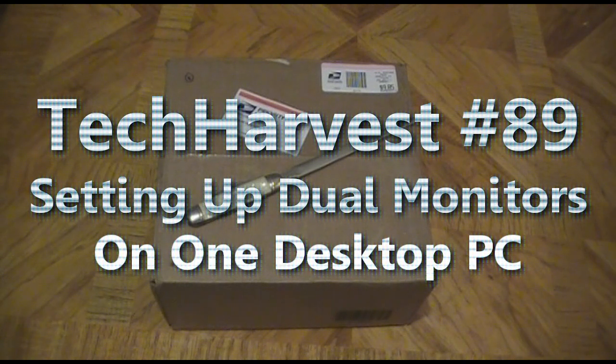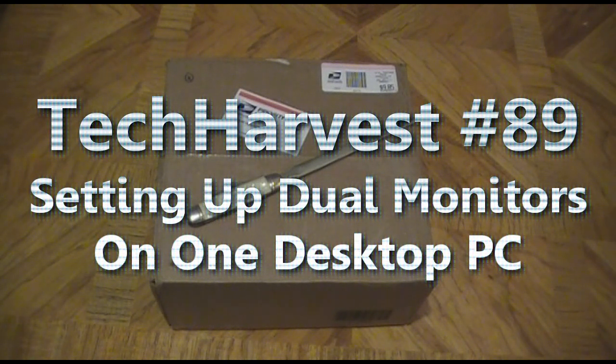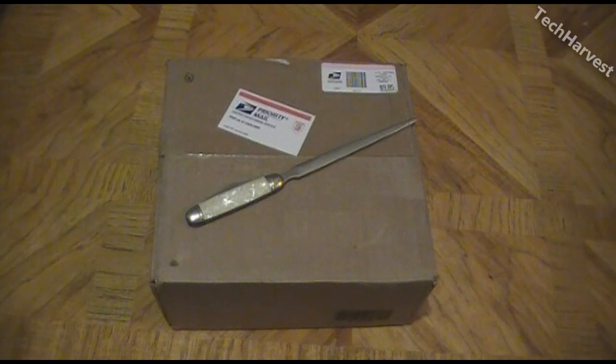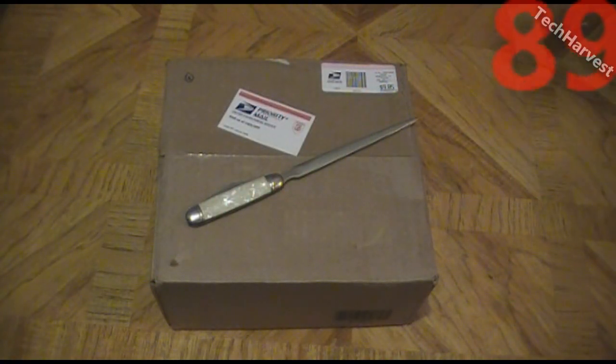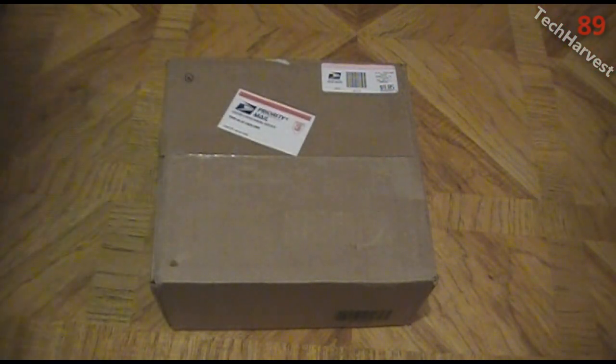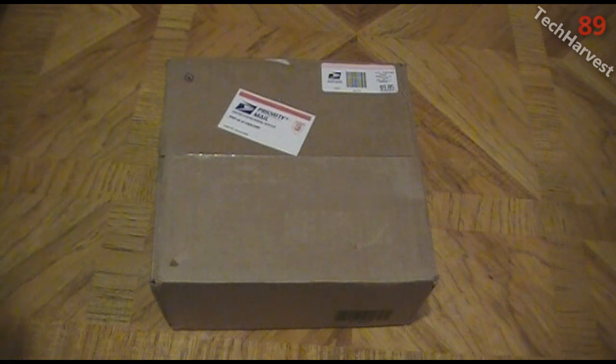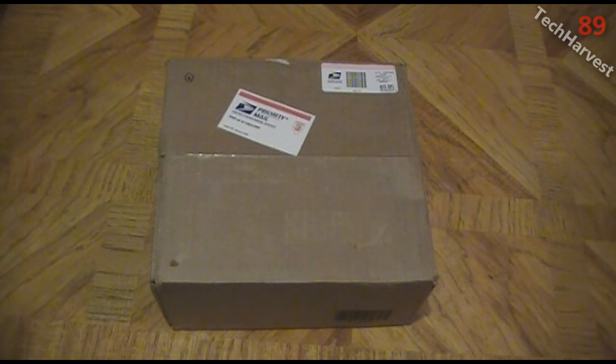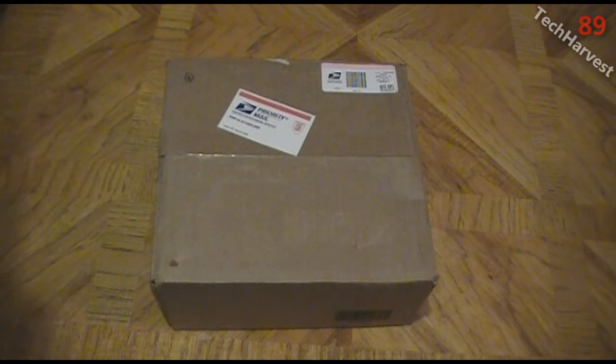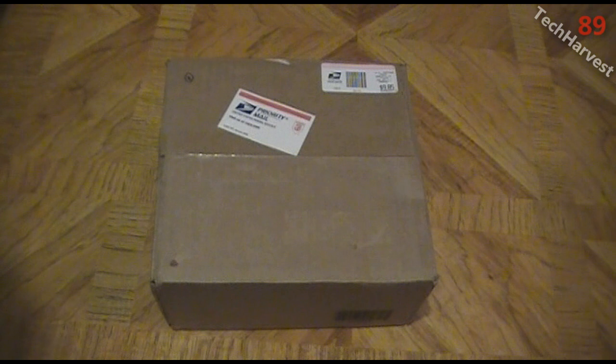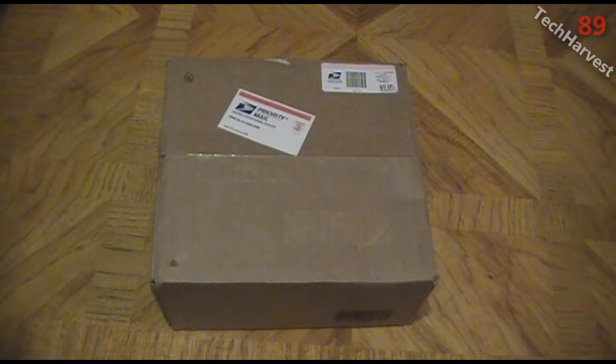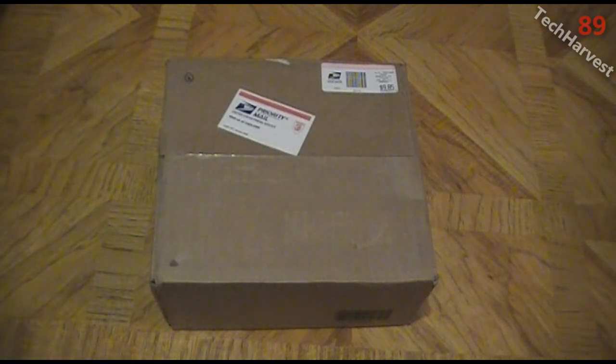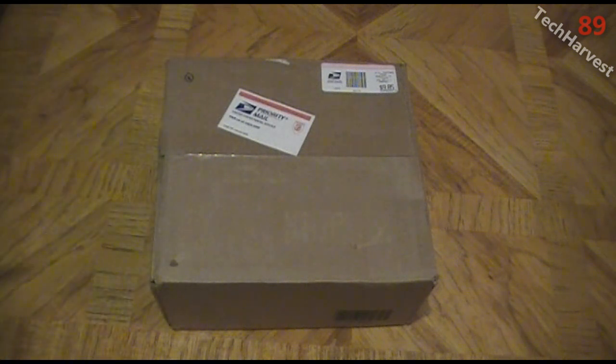Okay, this video is going to show you how to set up two monitors on one computer. In front of you right here I have a graphics card. I actually got it off of eBay for about 30 bucks and it's just a basic PCI Express graphics card and it has two DisplayPort ports on it. So I'm going to use that in order to hook up two monitors to my computer and it's an older system.